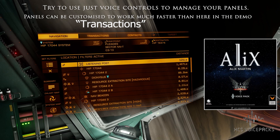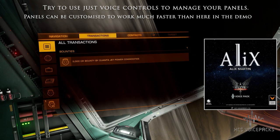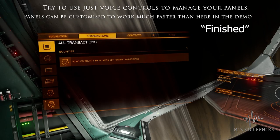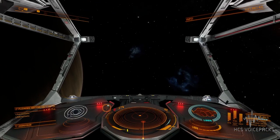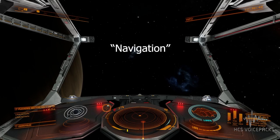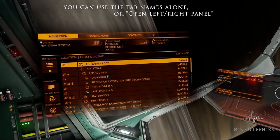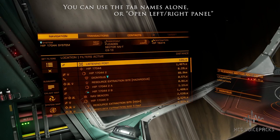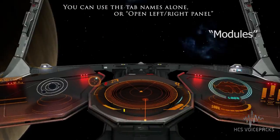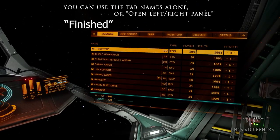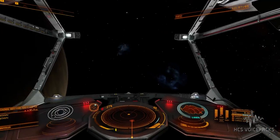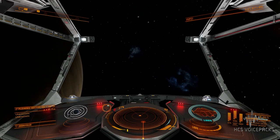Navigation, transactions. When we're done here we just say 'finished.' You can also skip saying 'open right panel' and just say the name of the tab directly — like 'navigation' — and the navigation panel displays. You could also hop from this panel directly over to the right panel, like 'modules, finished.'